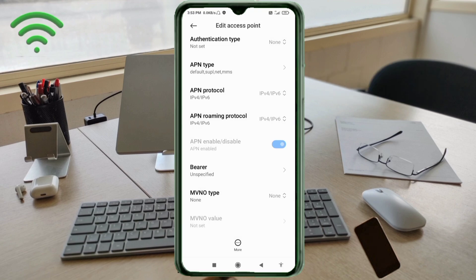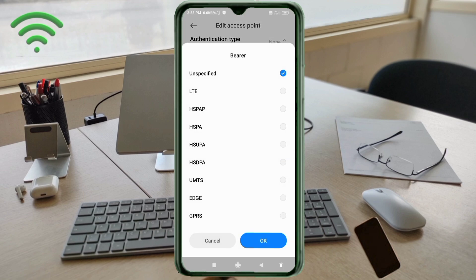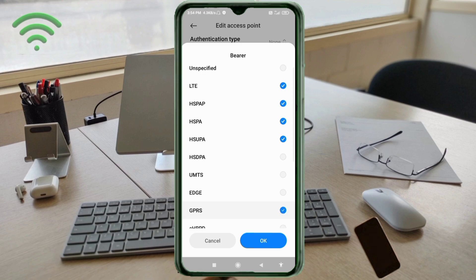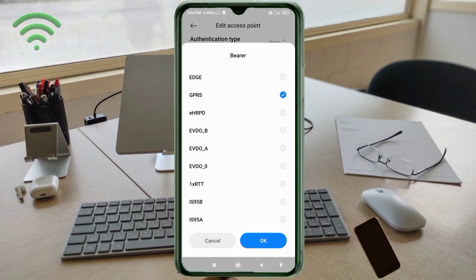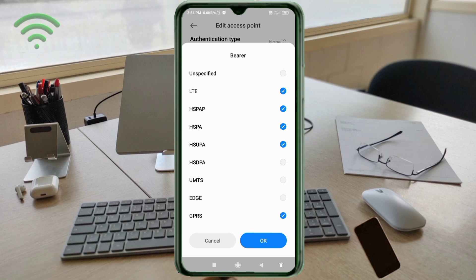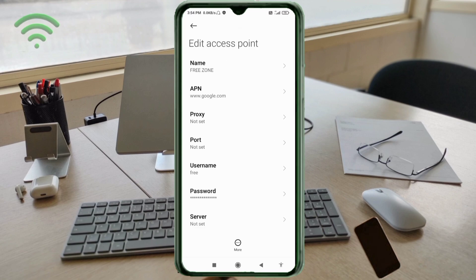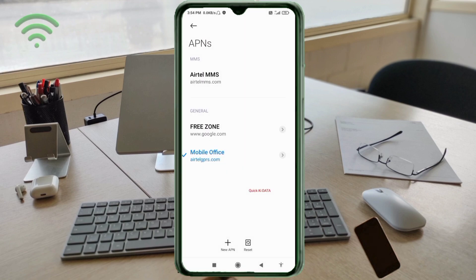These are important settings. For bearer, select: Unspecified, LTE, HSPA+, HSPA, HSUPA, GPRS. Scroll down and also select: CDMA — 1xRTT (1xEV-DO Rev B and Rev A). These bearer options ensure the APN works across different network types.